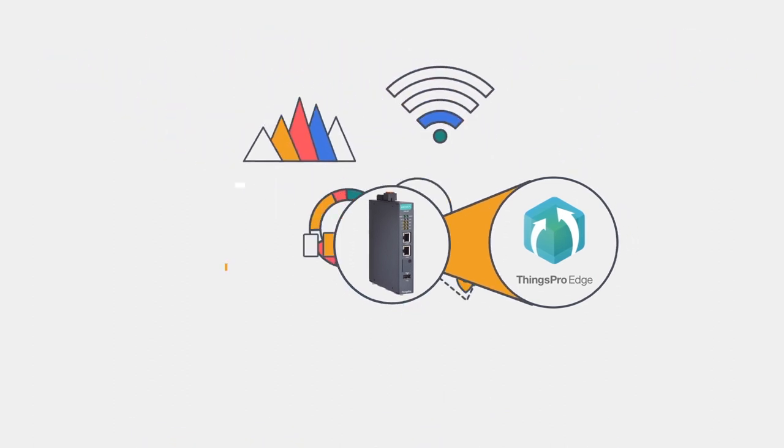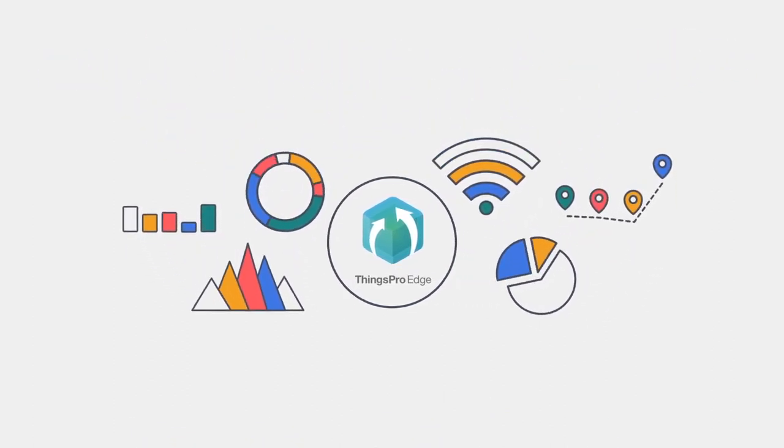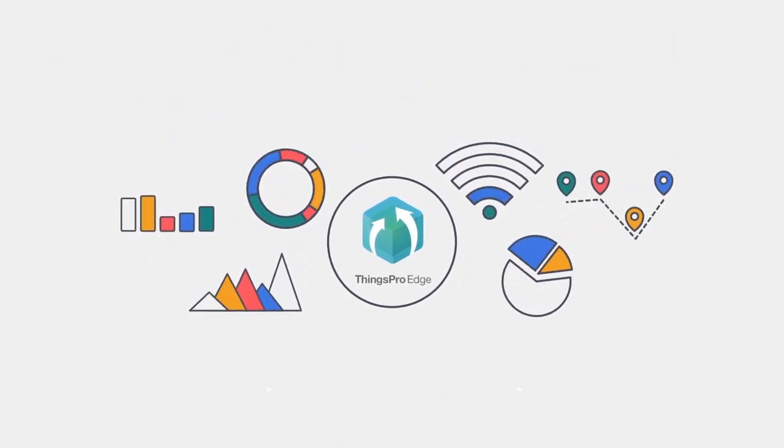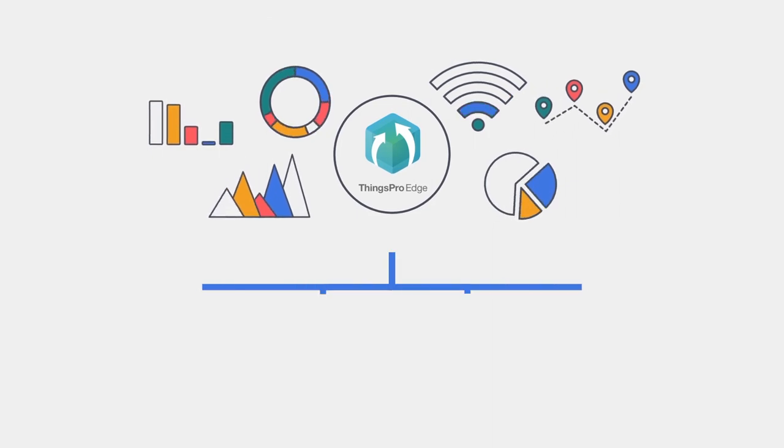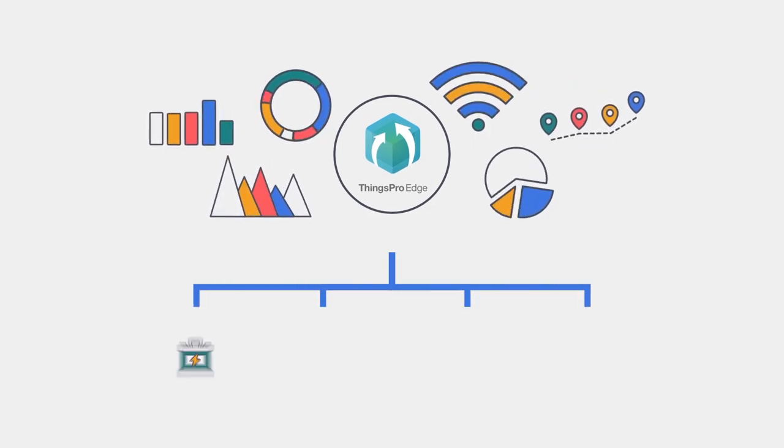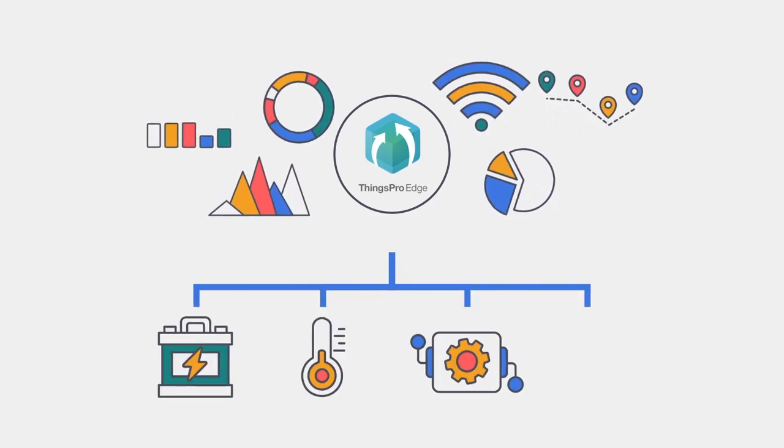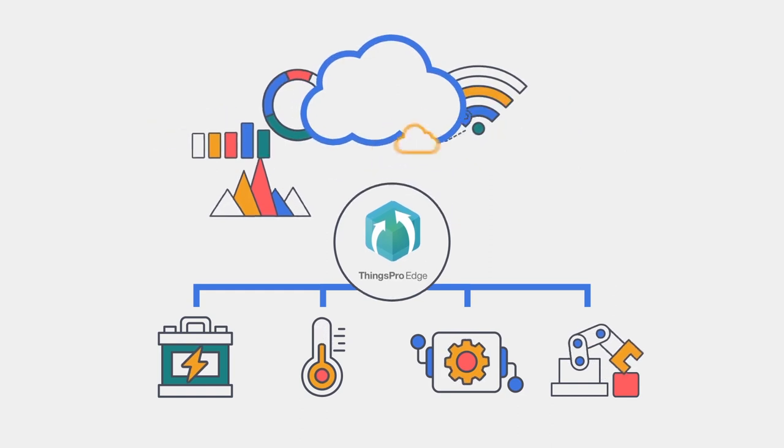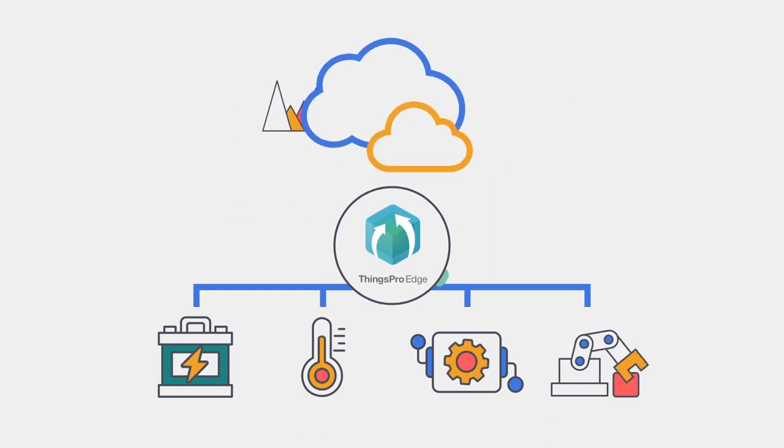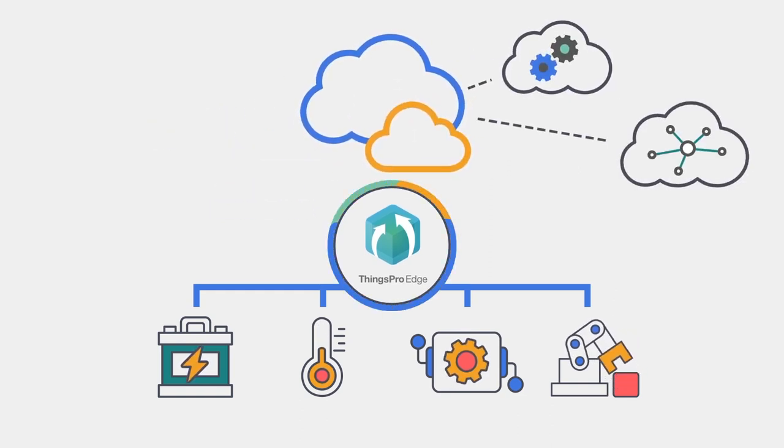With its built-in support for OT transmission protocols and cloud client services, ThingsPro Edge can easily collect data from sensors, actuators, and PLCs in the field and transmit the data to designated cloud platforms.